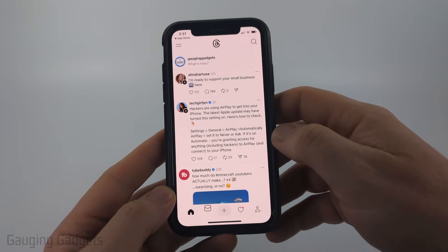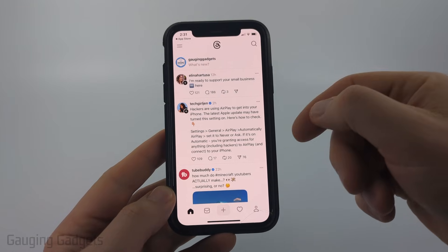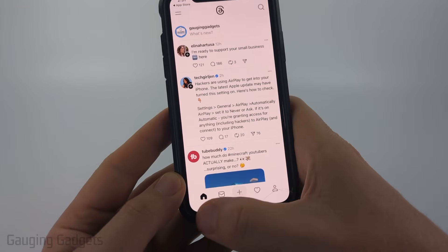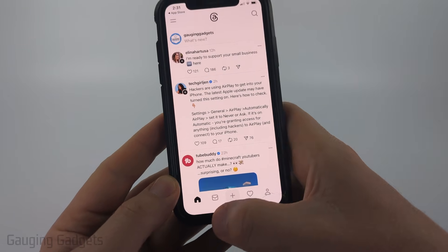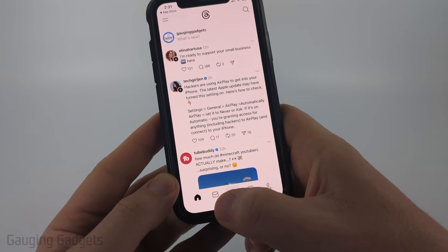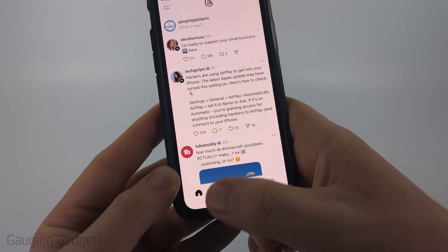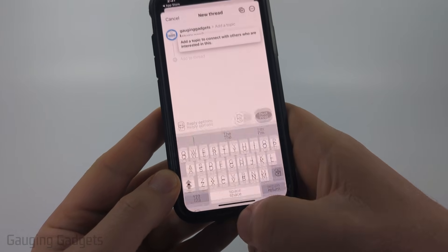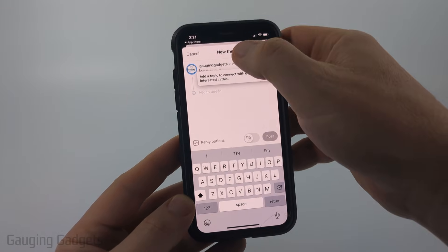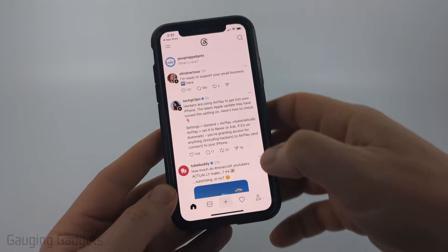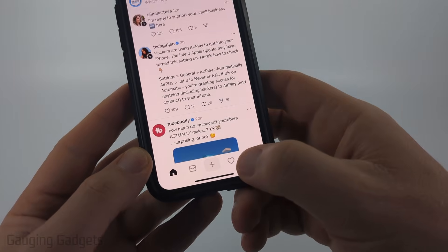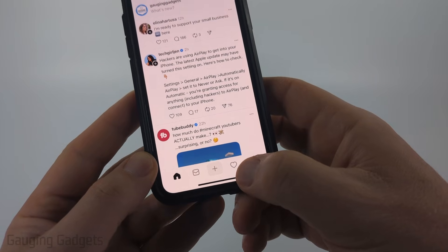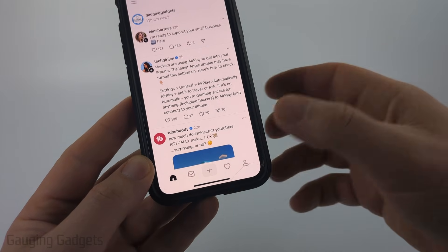You can turn on notifications if you want to. Once you get into Threads you'll see your main feed on the home button. You can also send messages using the little message icon, or post threads by selecting the little plus button. If you want to create a new thread, you can do that there as well.